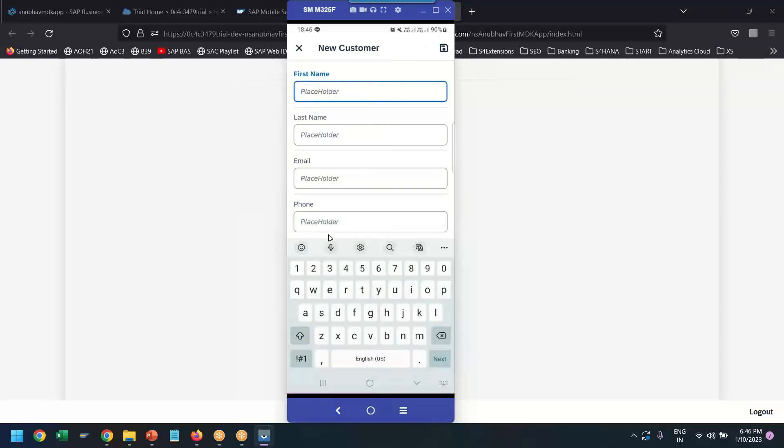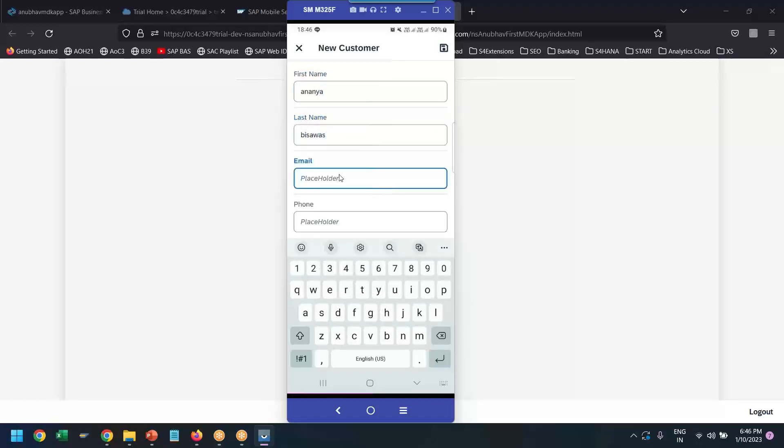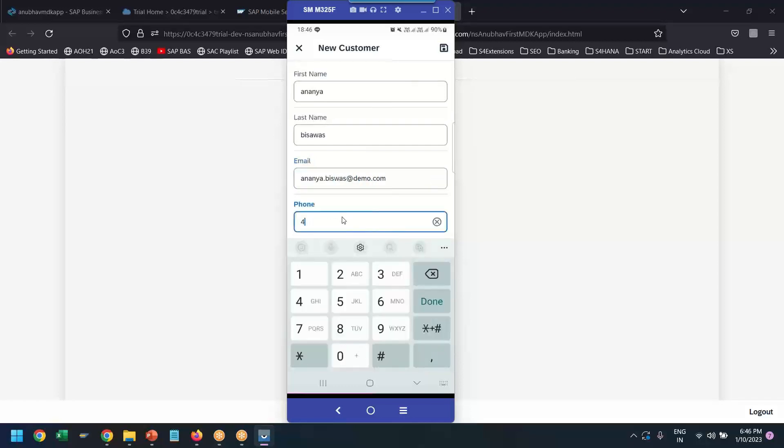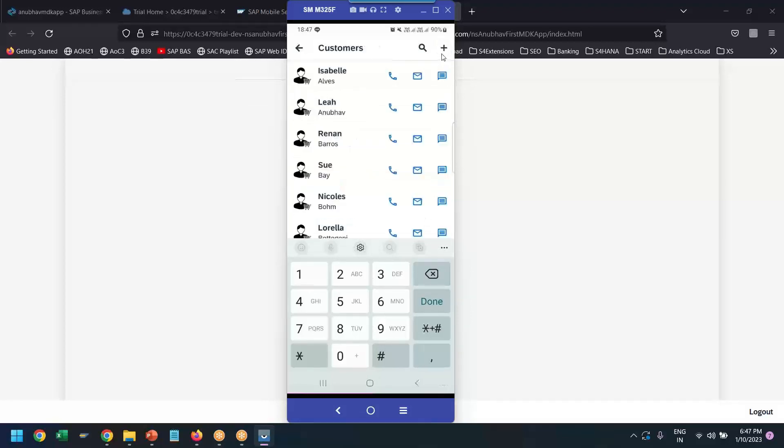Let's say Ananya. This was email ID, ananya.atdemo.com. Phone number, just put some number. And we can just keep it as it is. Everything, we are good. We can save.